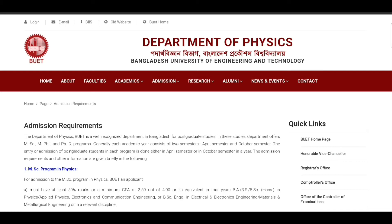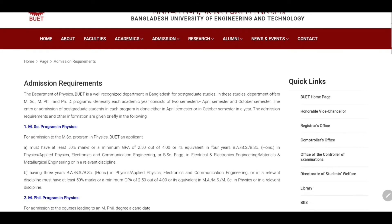This is the admission requirements that we have seen in the department of physics. This is generally another semester — this is the April semester and this is the October semester.